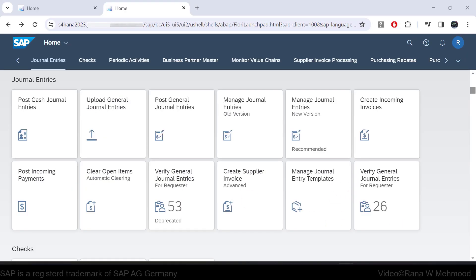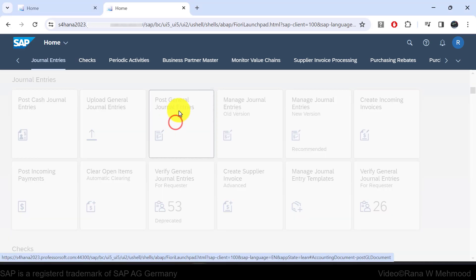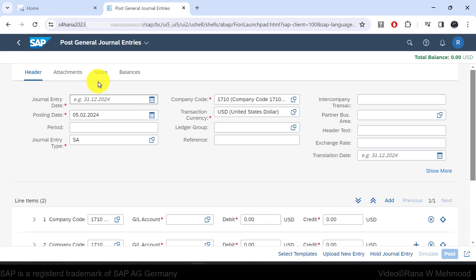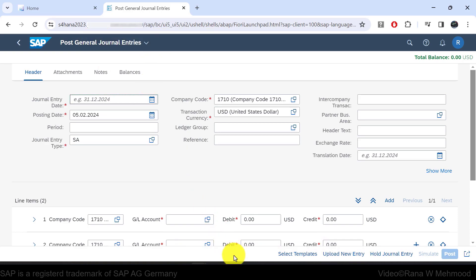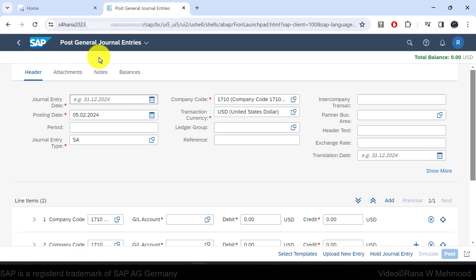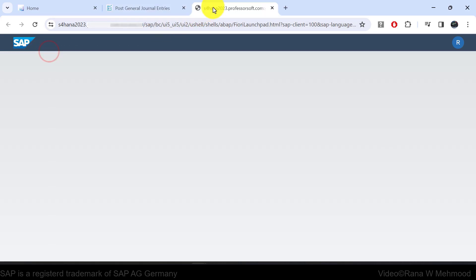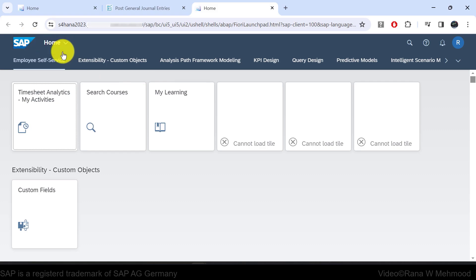When an end user launches an app from the SAP Fiori launchpad — for example, post general journal entries — the app runs within a shell. The shell bar is the outer frame of the SAP Fiori launchpad and contains header and footer areas with various buttons, icons, and a logo. In the shell header, you will either see the title of the current app you are using, or 'home' when the home page is displayed.